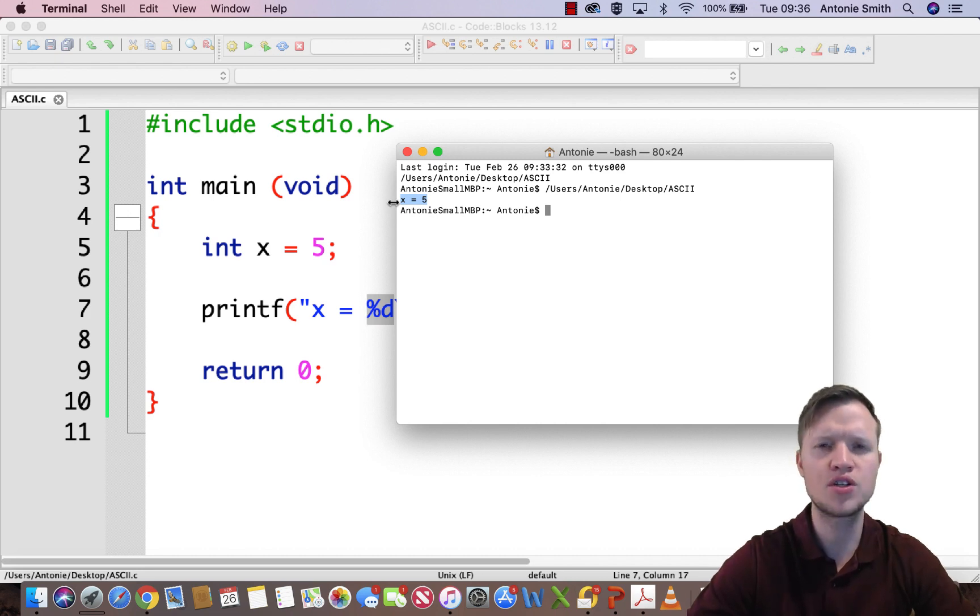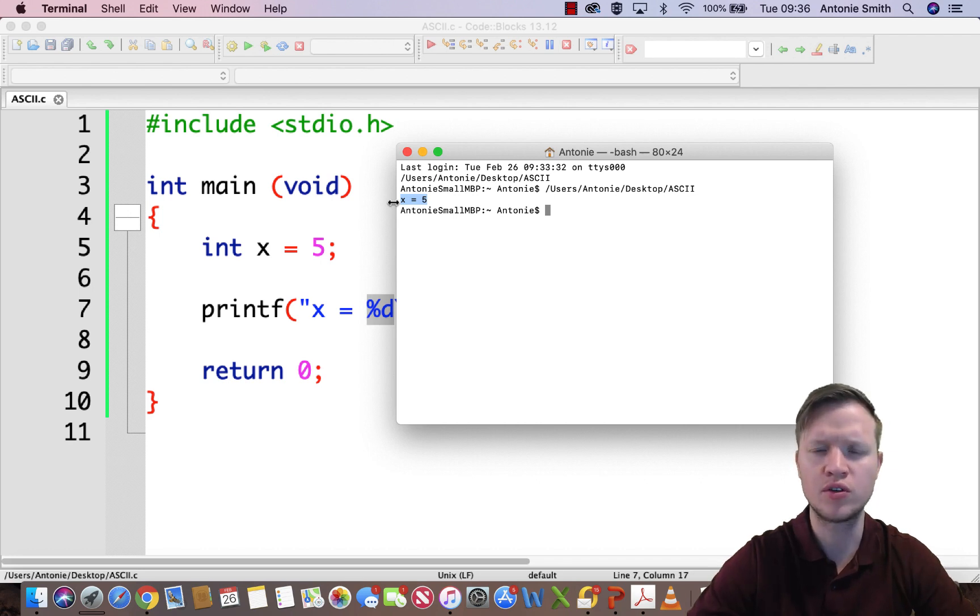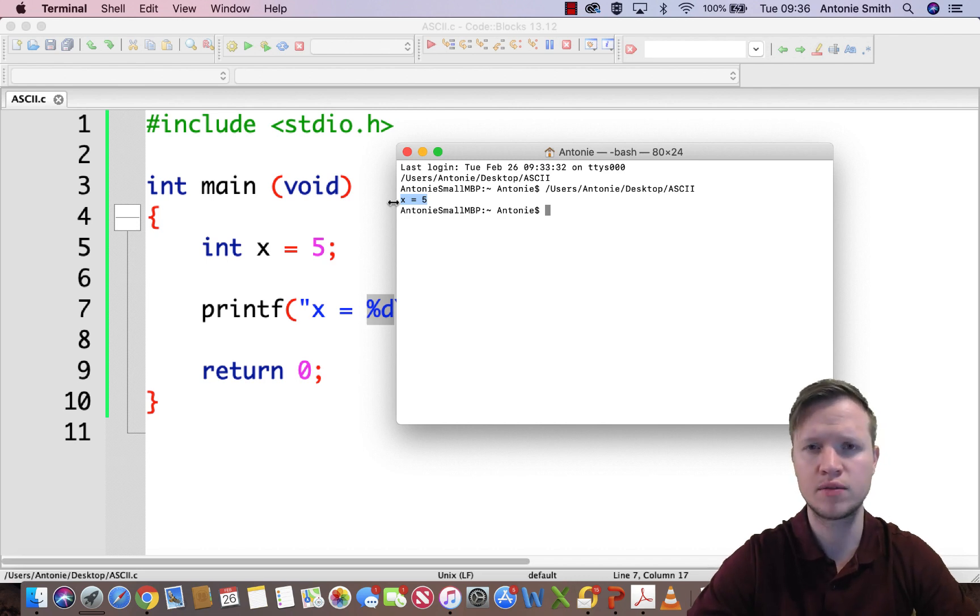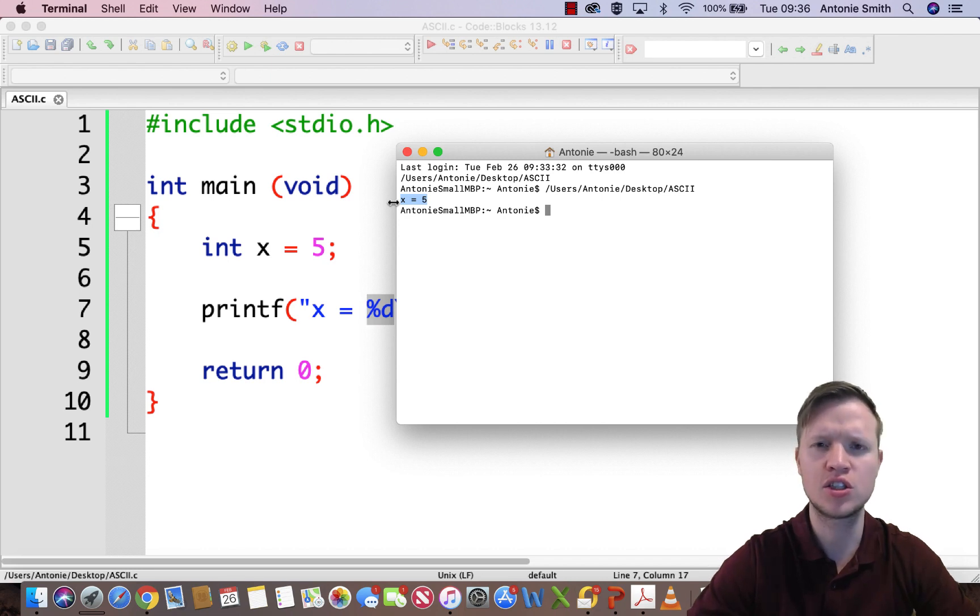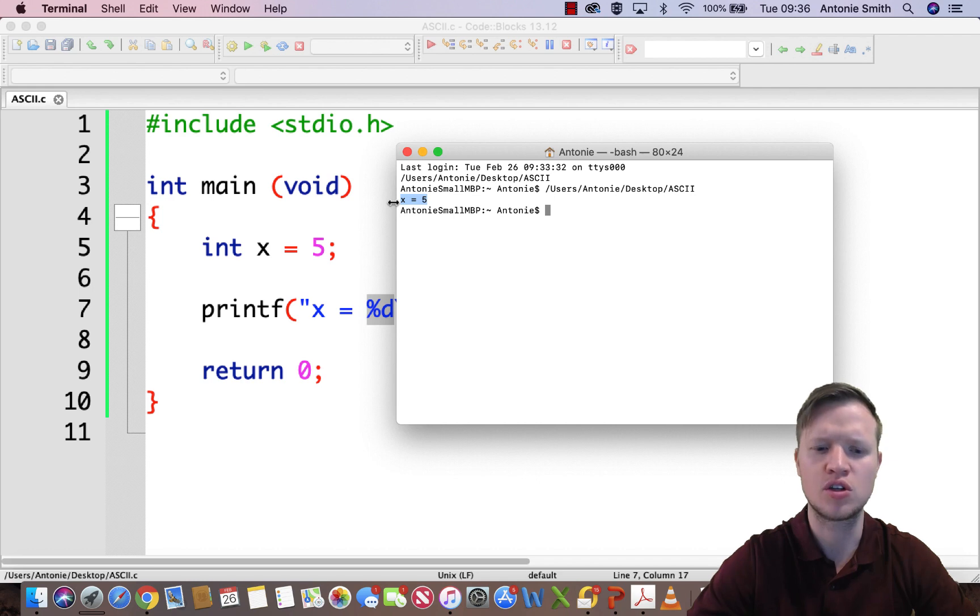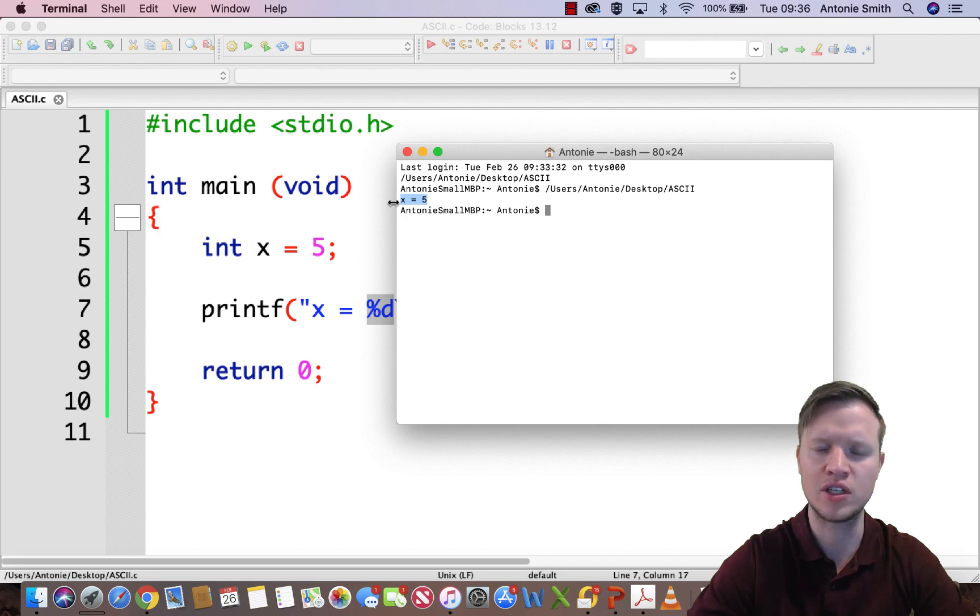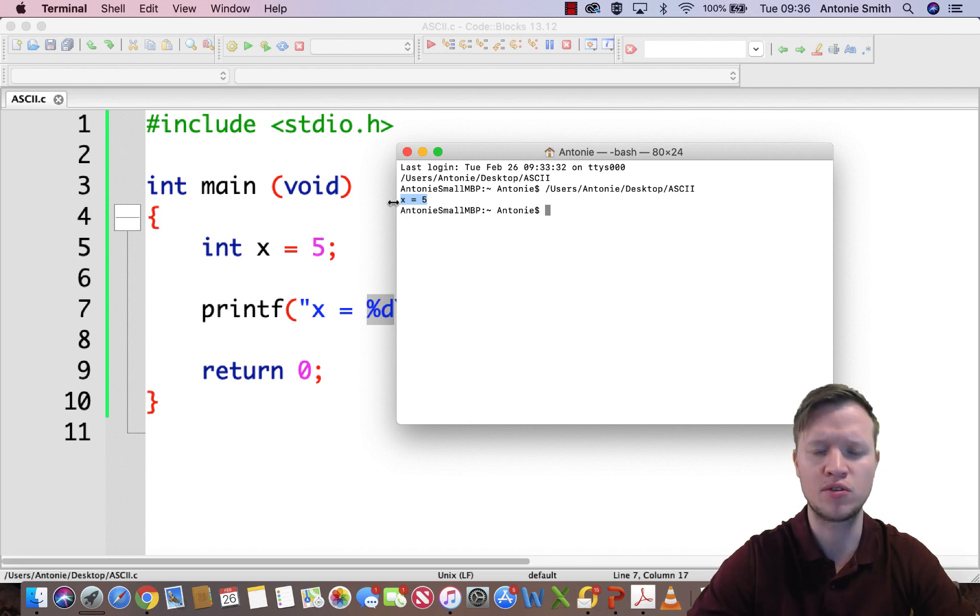But now the question is how do you and the computer know how the exact shape of a 5 looks like? This is defined in a certain set table in the computer, so the computer knows that this value correlates to this sign.